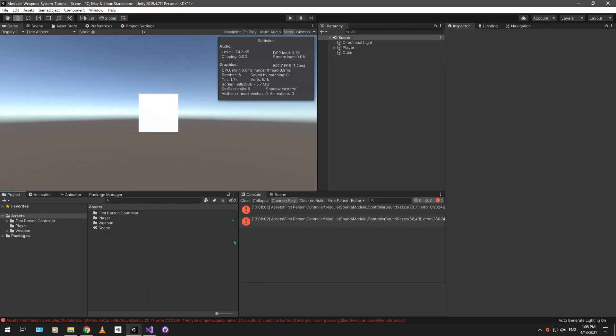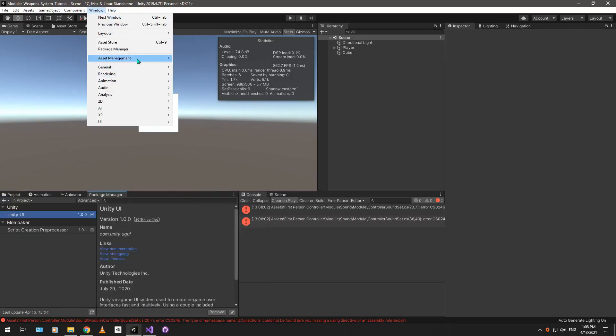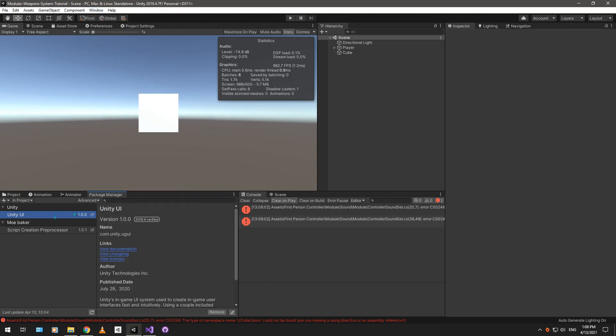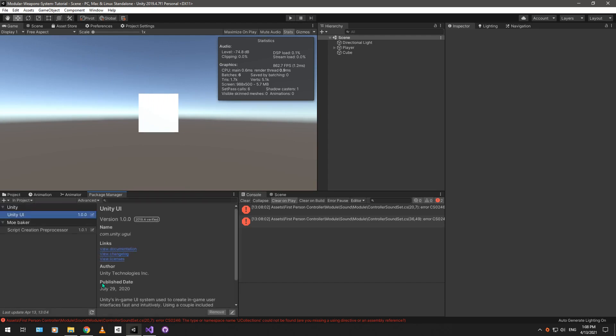You just go into unity, open up your package manager, which is from the window over here, package manager. Click on the plus sign, add from git url, paste the url, and add in .git at the end, and just hit enter.